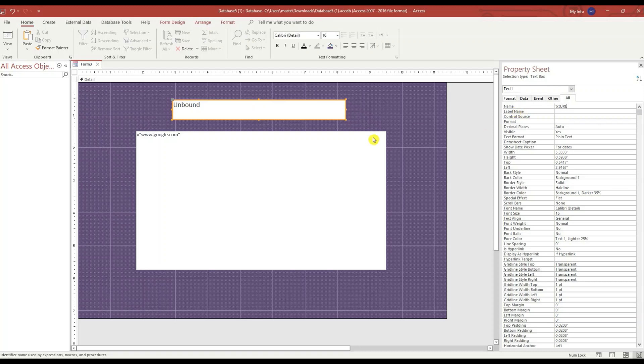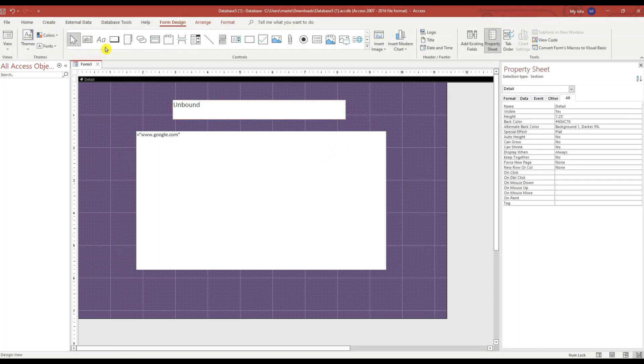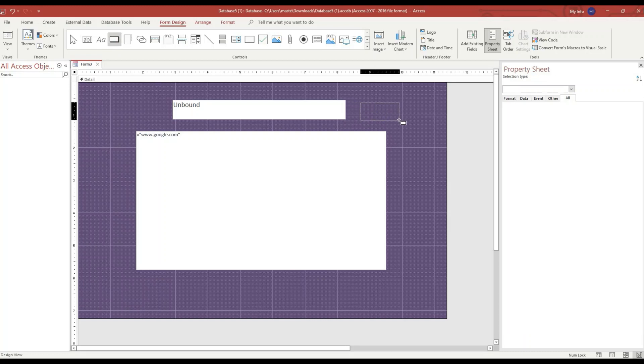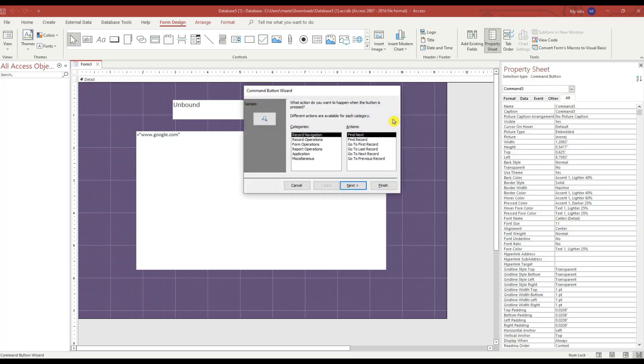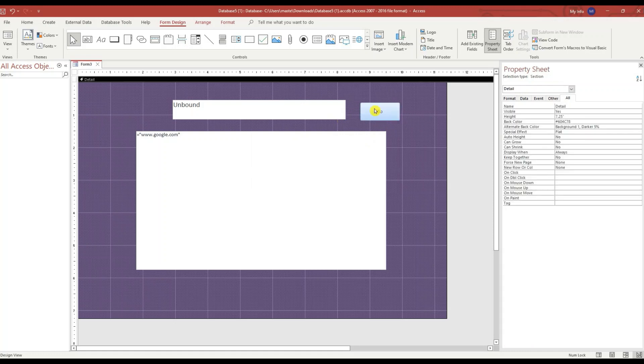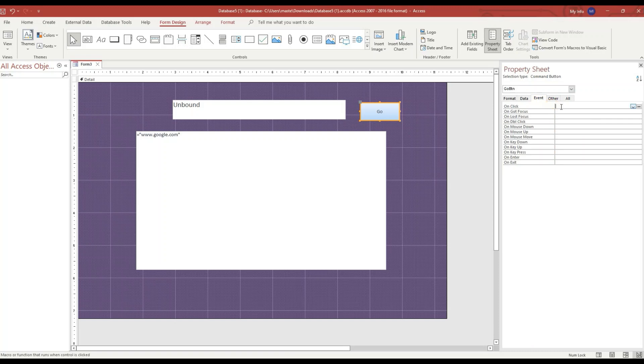Next thing we need is a button. Form Design, button. Let's put the button right here. Cancel the wizard. Change the label to Go. Change the name of the button to BTN Go.